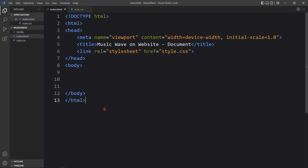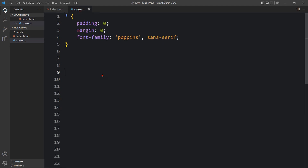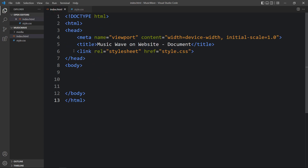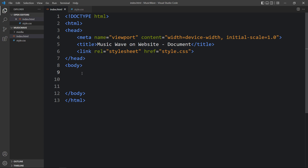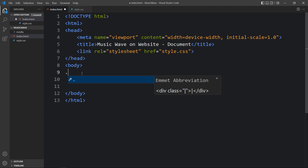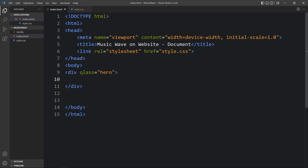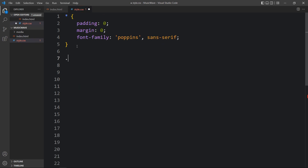This is the HTML file where I have added the basic HTML structure, and this one is the CSS file. In this HTML file I have added a link tag that will connect the HTML and CSS file. Next we will add code in the body tag, so here we will add one div with the class name 'hero'. Then we will copy this class name and add it in the CSS file.